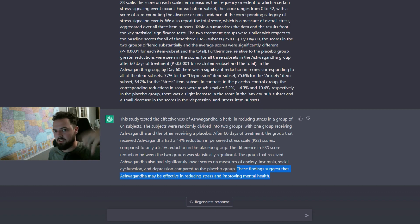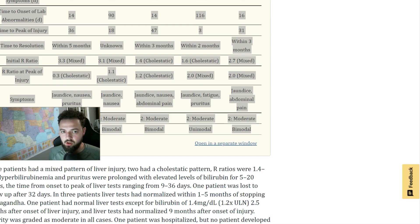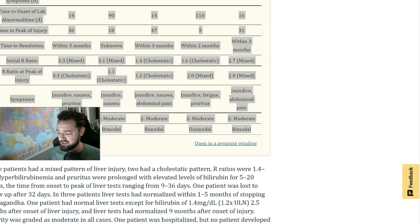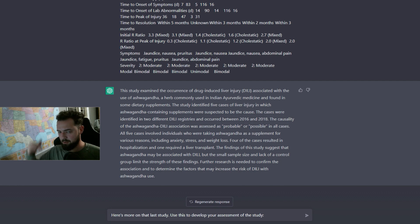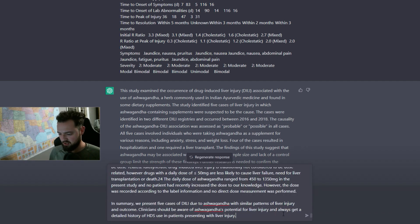But let's go ahead and throw another study in here. I found another study that actually says ashwagandha hurts your liver. So we're going to pass that in and we're going to ask it to compare. I copied and pasted the rest of it in.